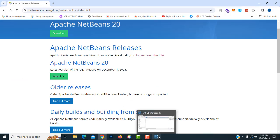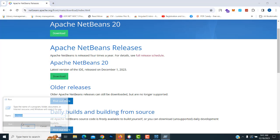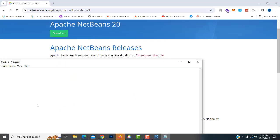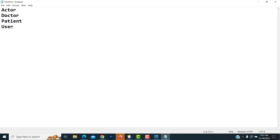First, I'm going to create the database. Let's look at the notepad — we have actors. What actors are there? We have a doctor as one actor, patient as another actor, and user as another actor. We have to create three users: doctor, patient, and user. The user here is the system administrator.